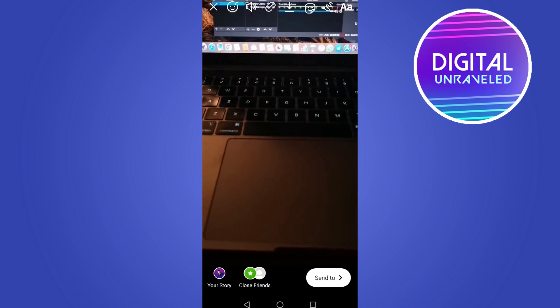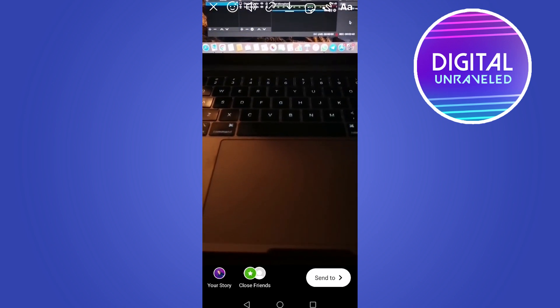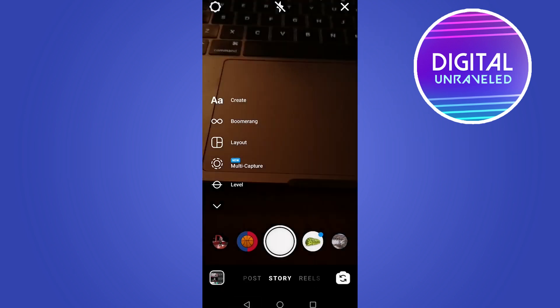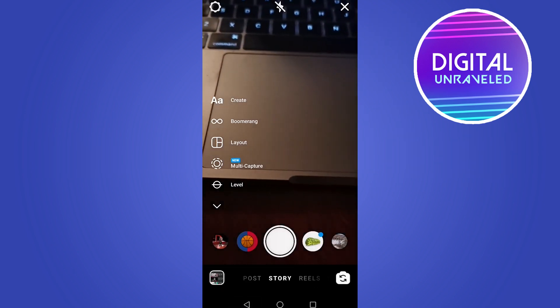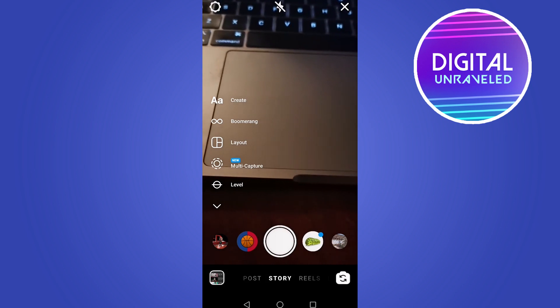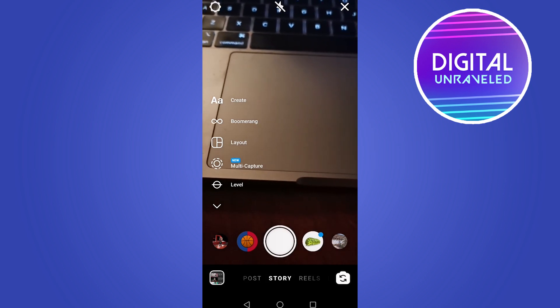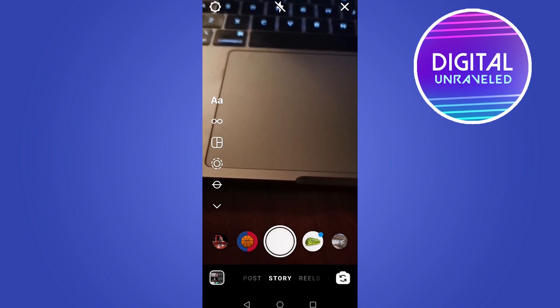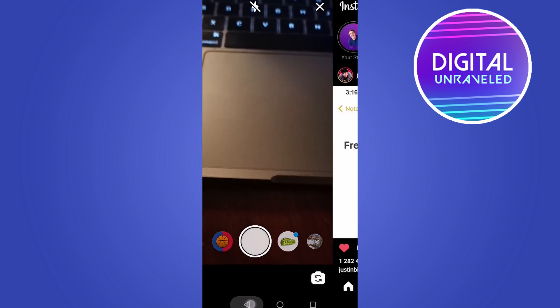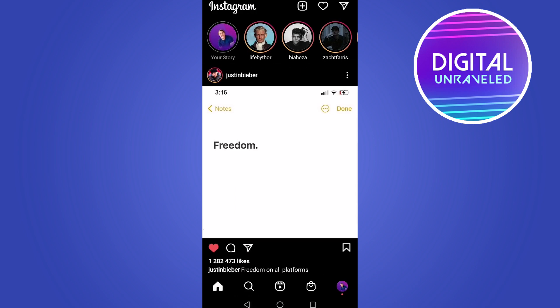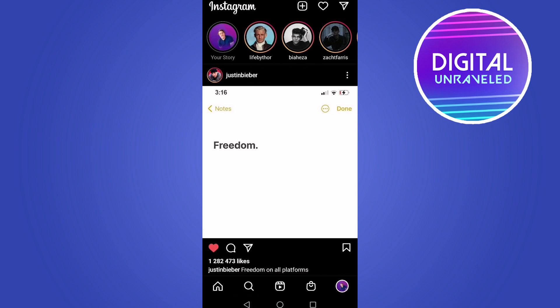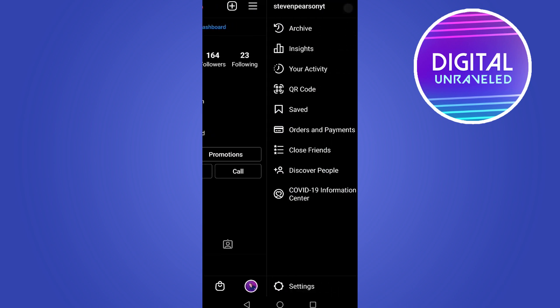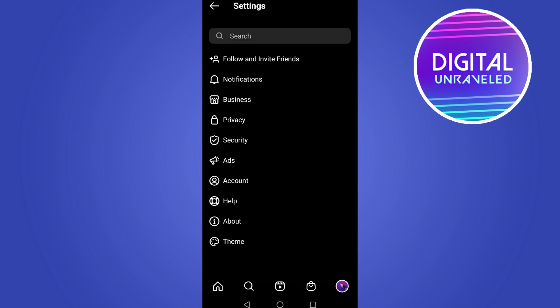The last thing you can do is disable data saver mode on Instagram. If you're on data saver mode, you want to disable it by tapping on your profile icon, then tapping on the three horizontal stripes at the top right of the screen, then tapping on settings.